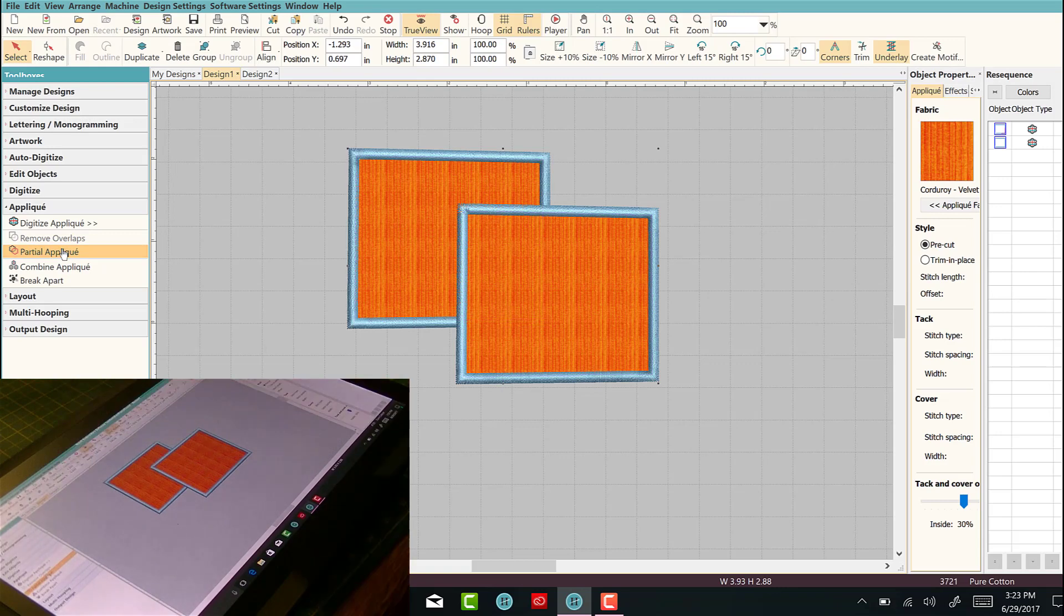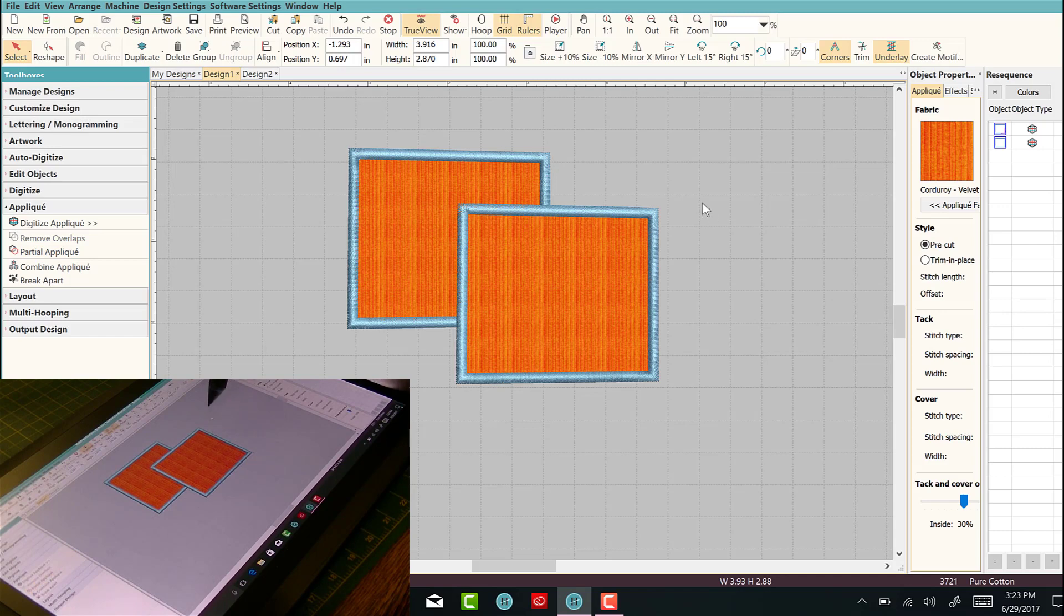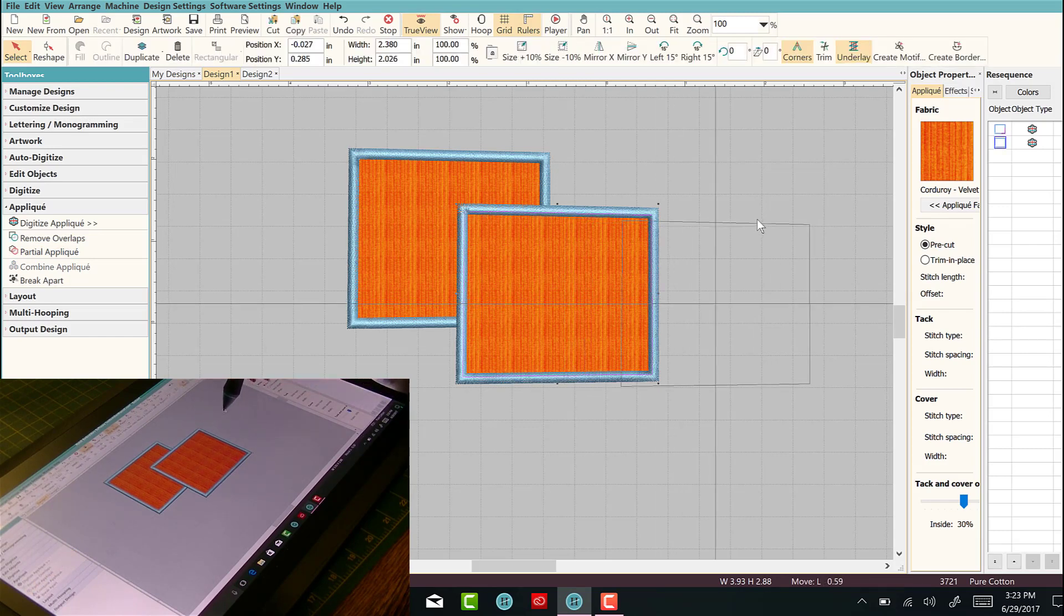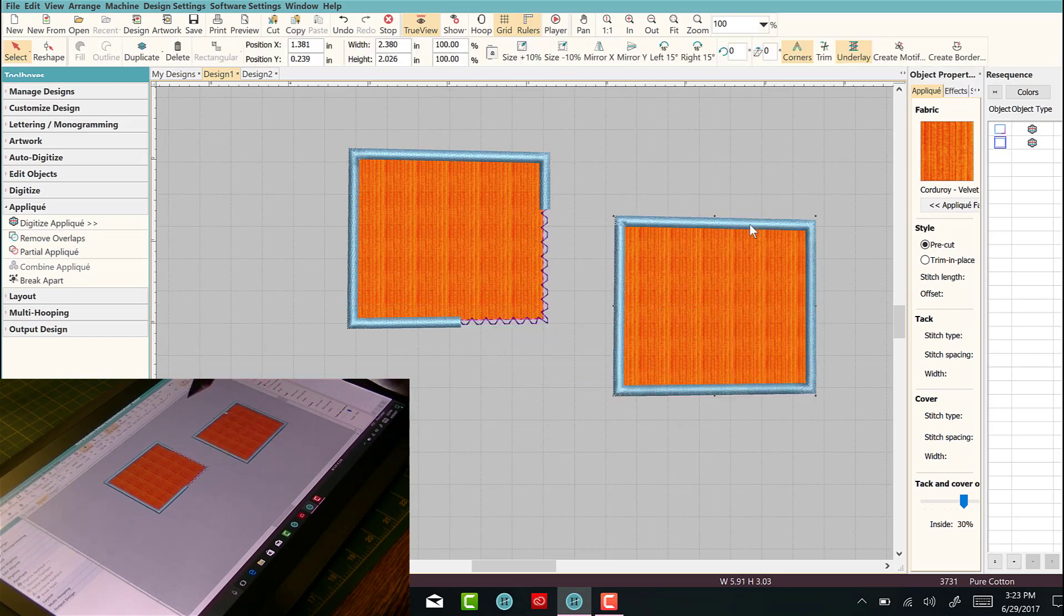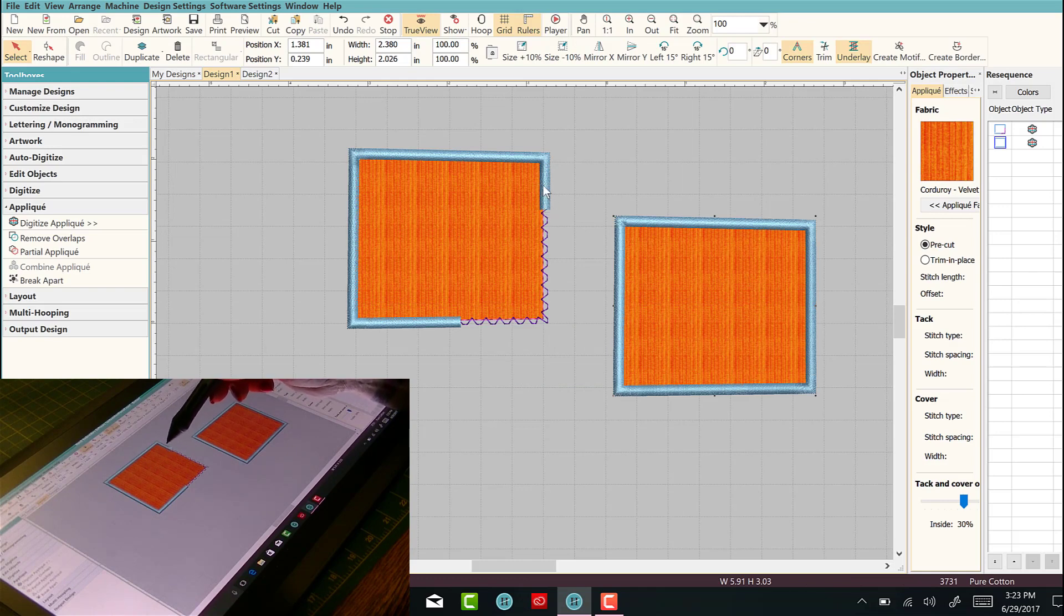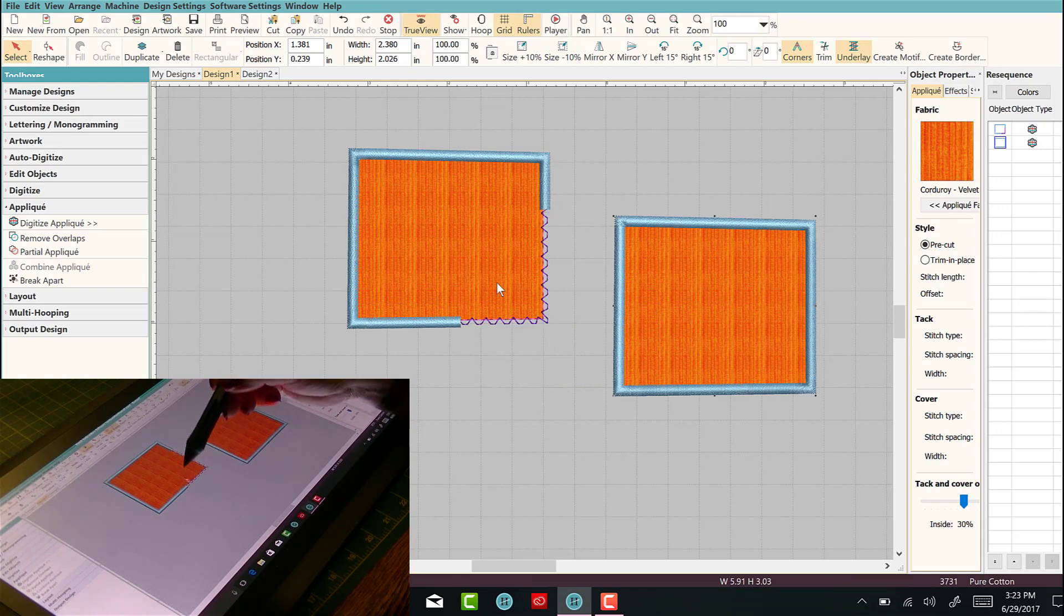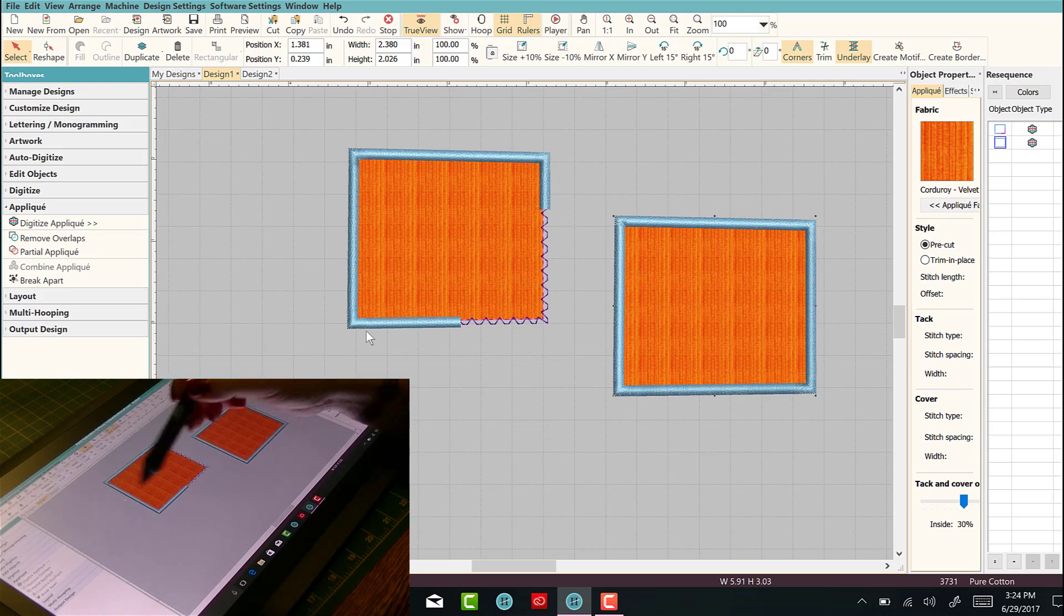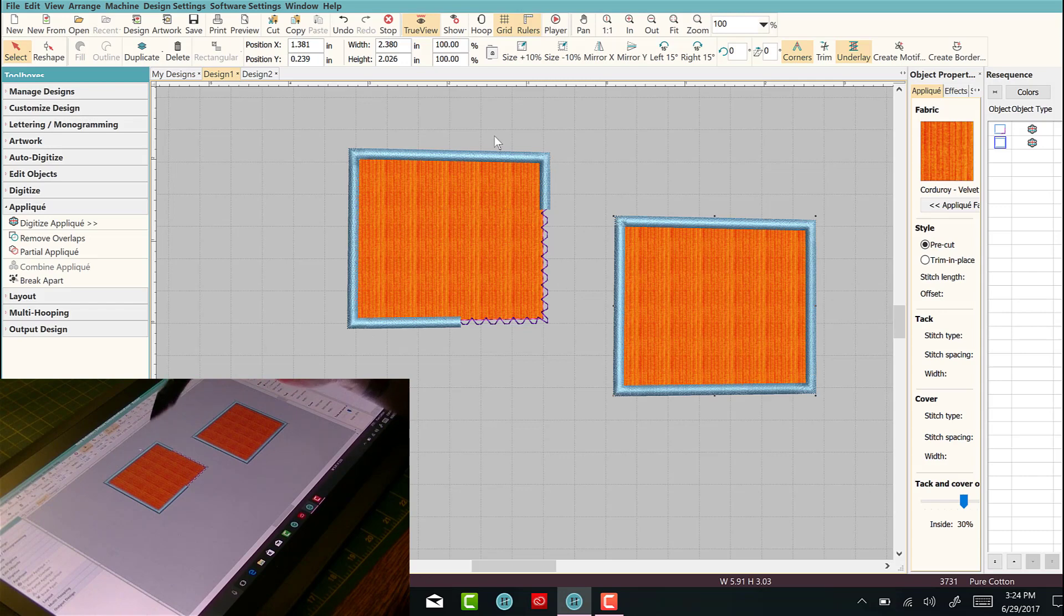Once you click that, it really doesn't look like anything's happened, but if we take this applique and move this one, you can see the partial applique. What it did is it cut out the satin stitches here, so you still have the same exact shape. You can cut out two of them or you can cut it as you go, depending on how you like to do it. Let's just undo that.